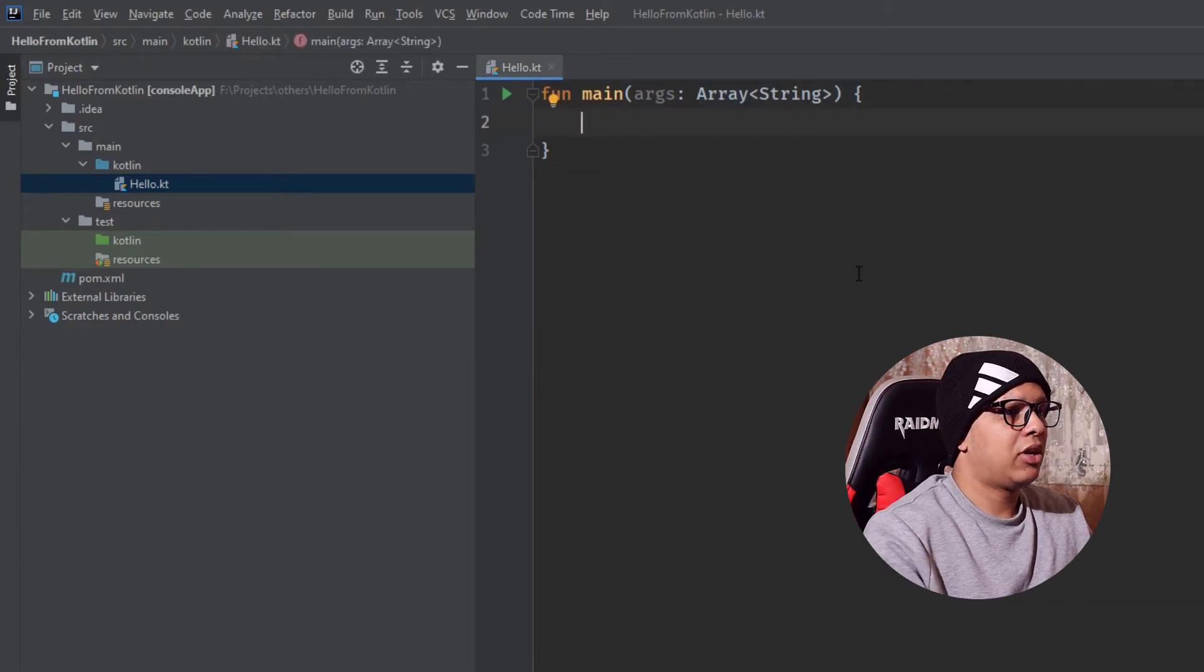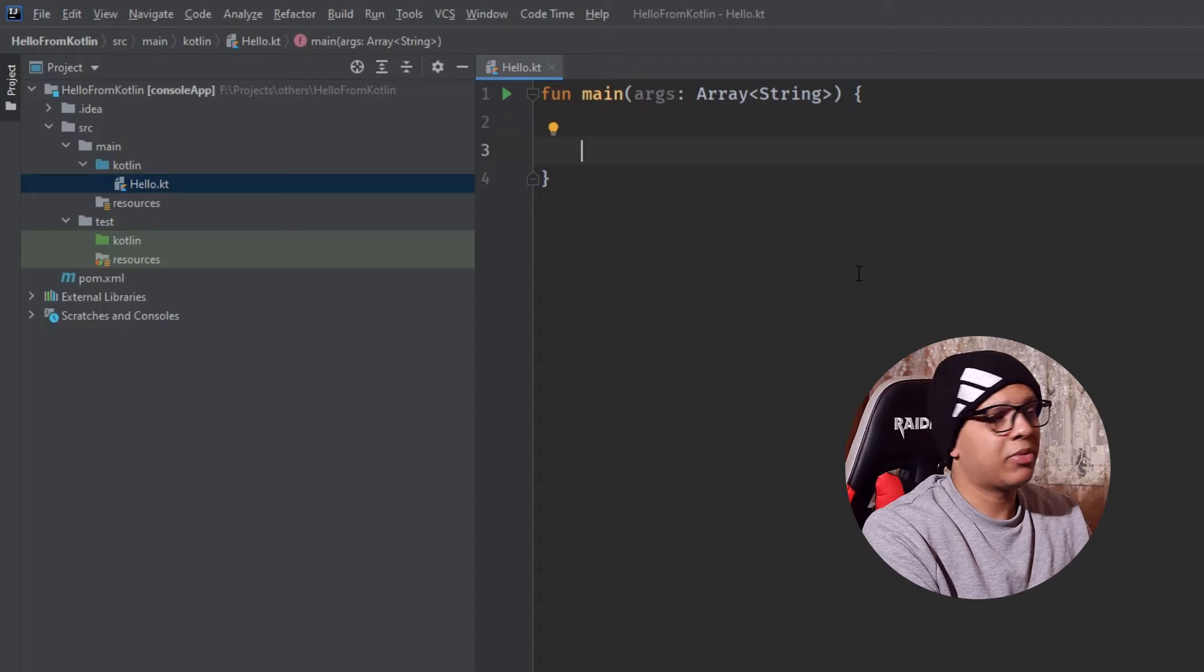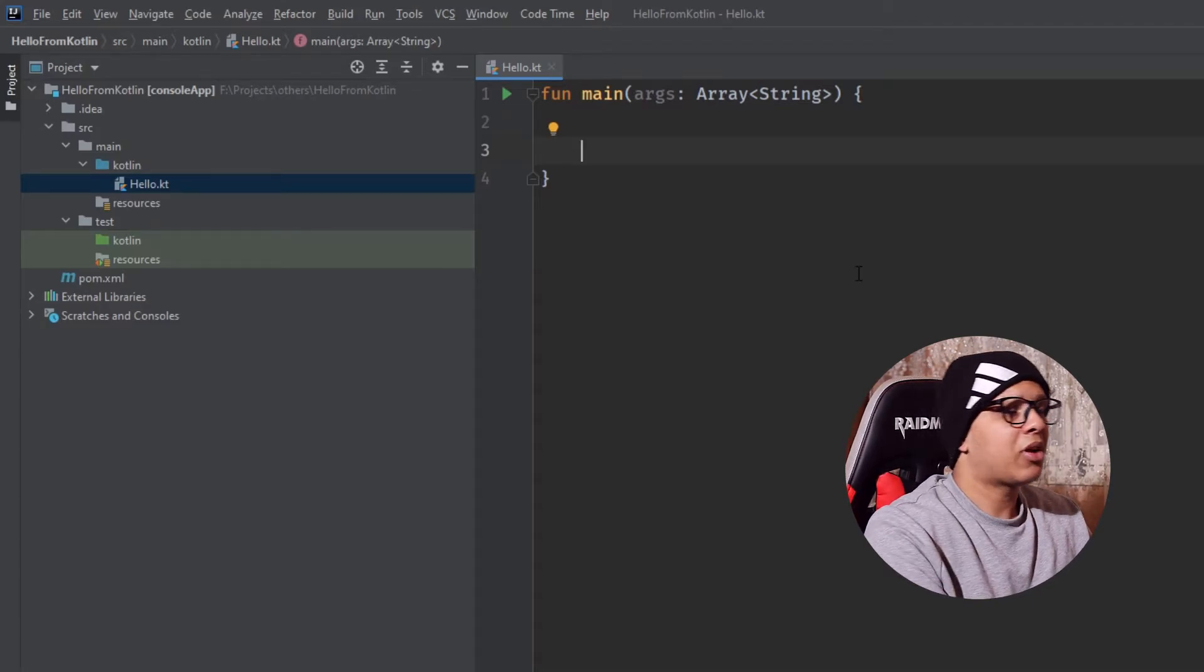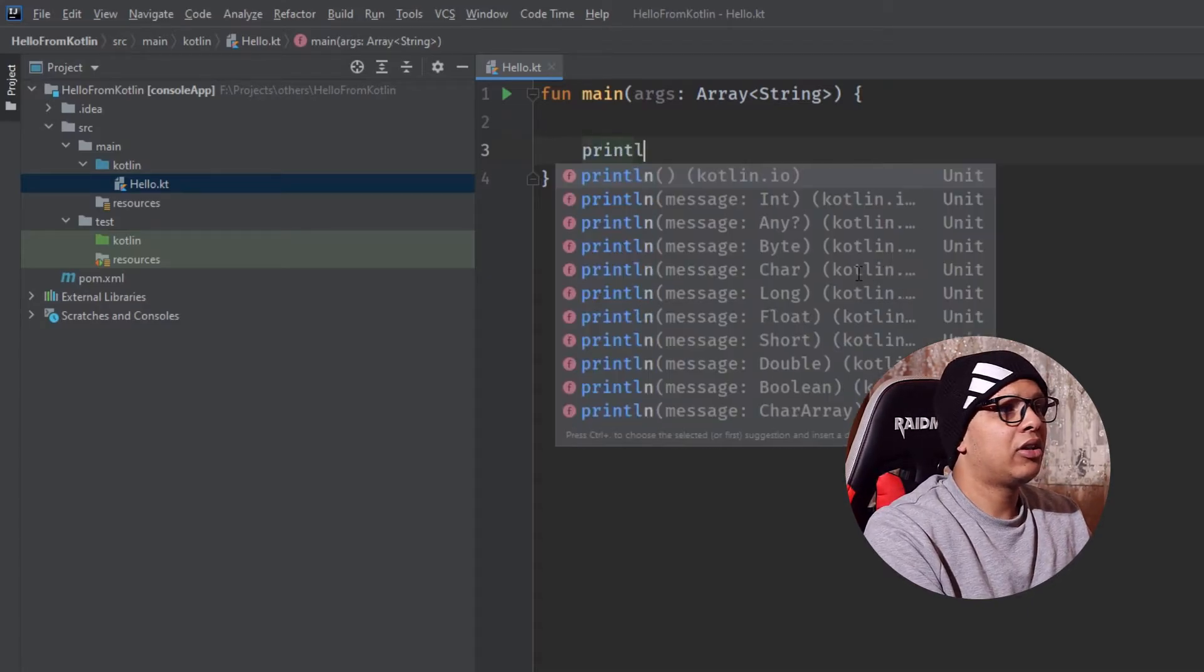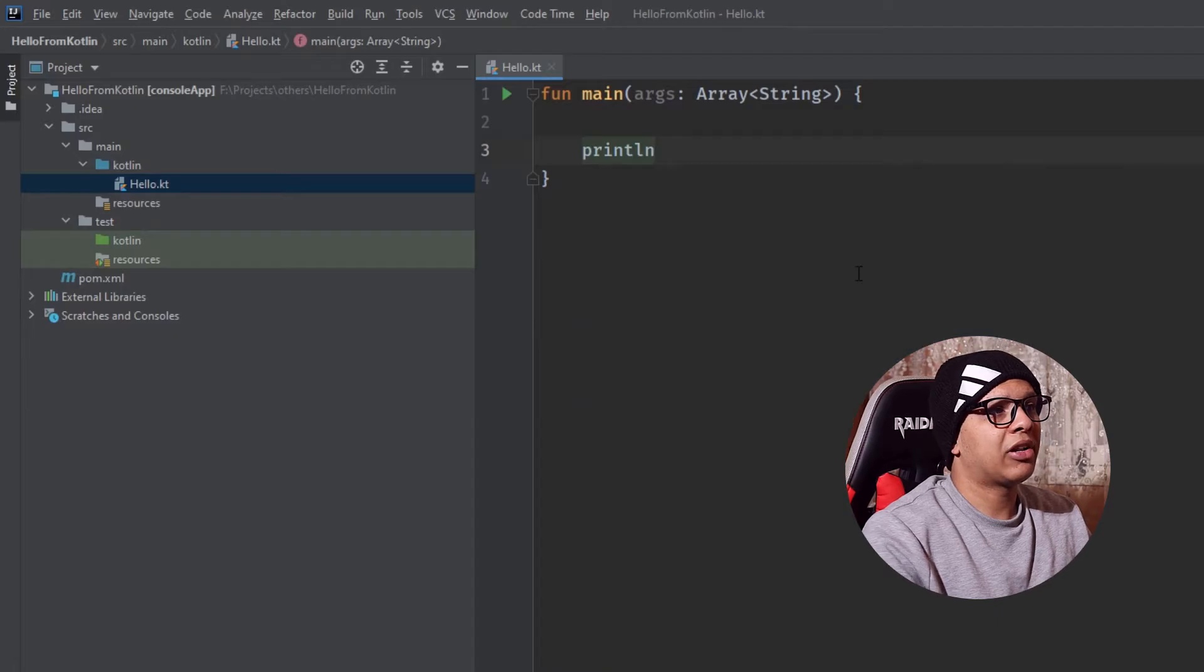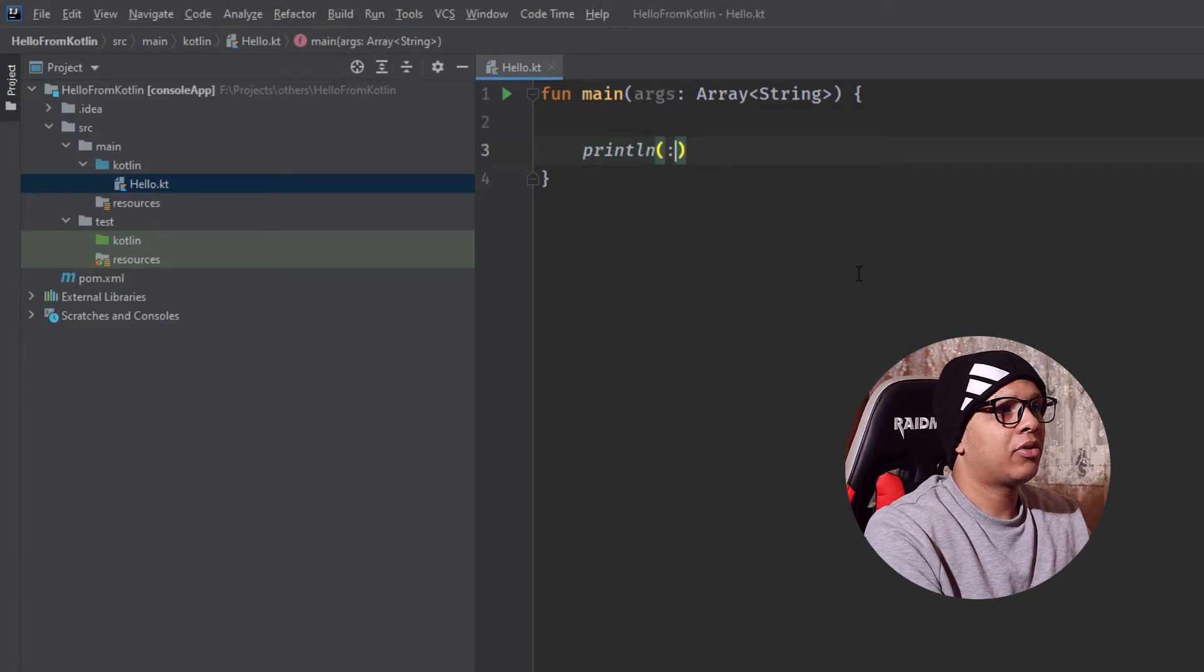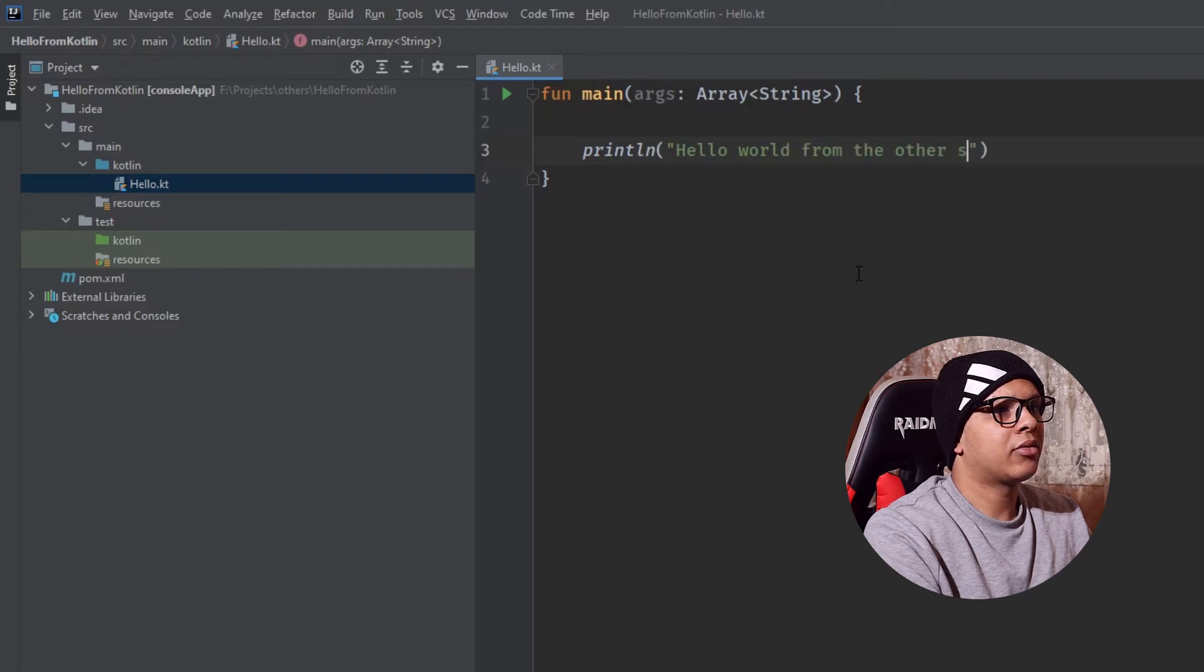And to launch it, let's just print something. In Java we used to do system.out.println and here in Kotlin let's do just println like that. And here I'm going to print hello world from the other side.